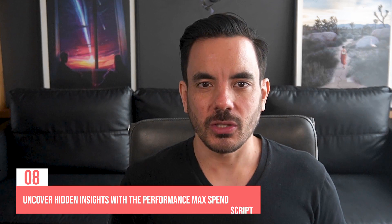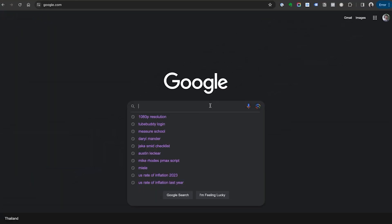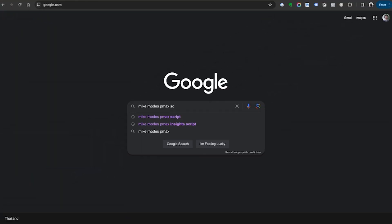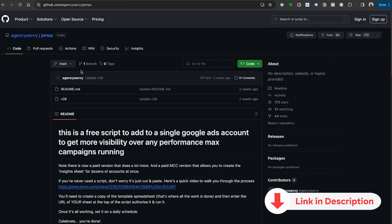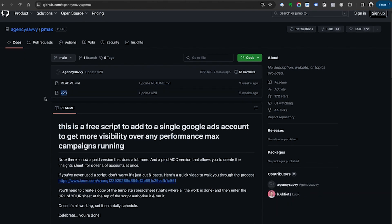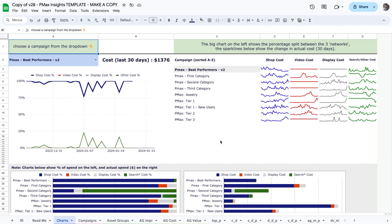Number 8 on the list: you should install and use the awesome Performance Max Spend Analysis script by Mike Rhodes. This script will give you hidden insights about where Performance Max is really spending your money — insights you can use to make better decisions when managing your PMax campaign. To get a free copy, Google 'Mike Rhodes PMax script' and the first result should be a link to his GitHub. I'll also add a direct link in the description below.